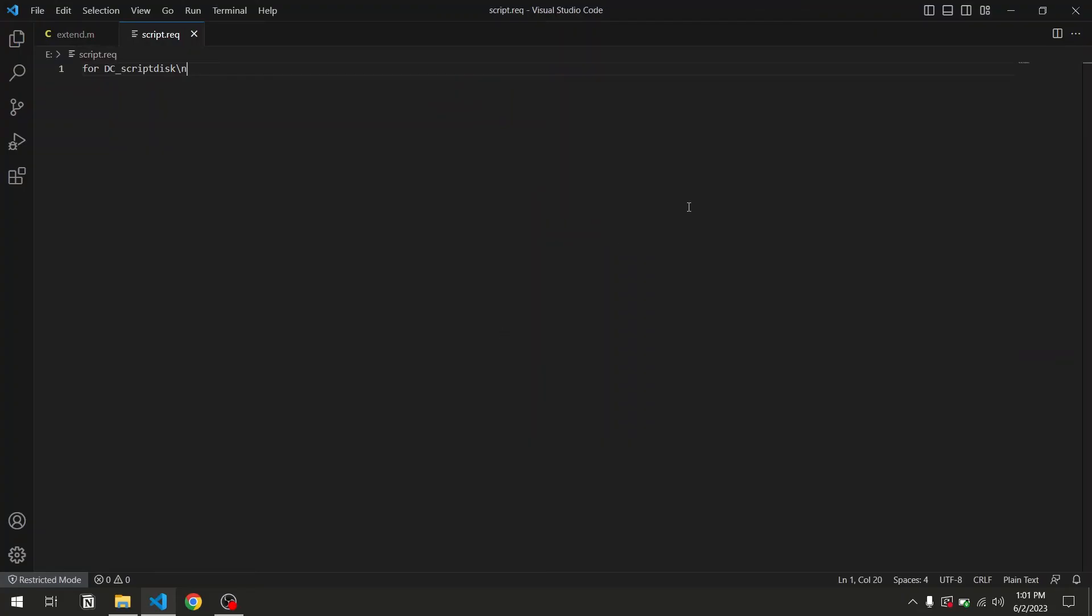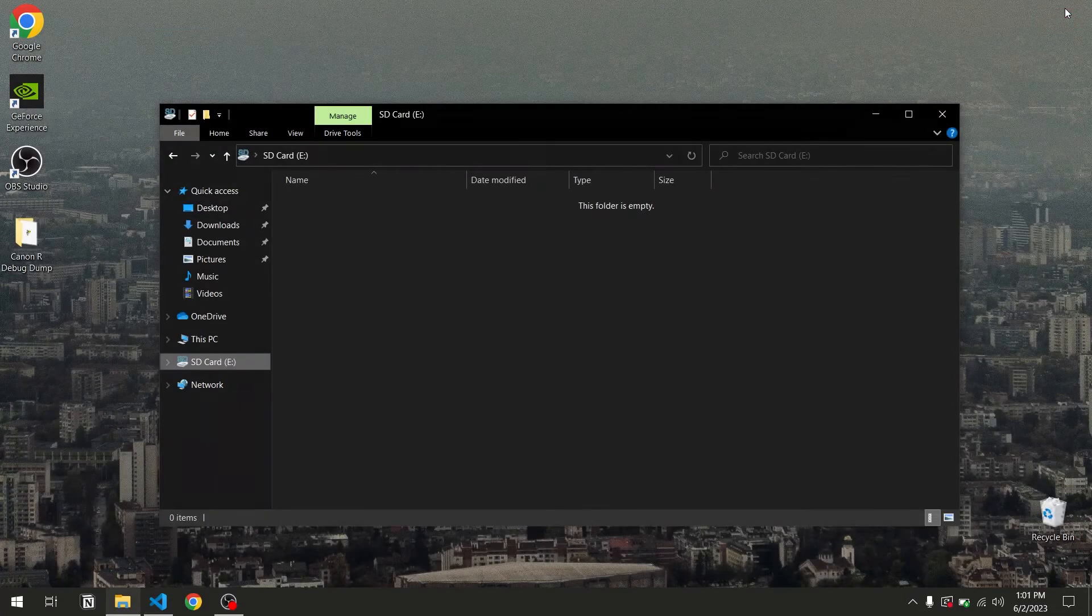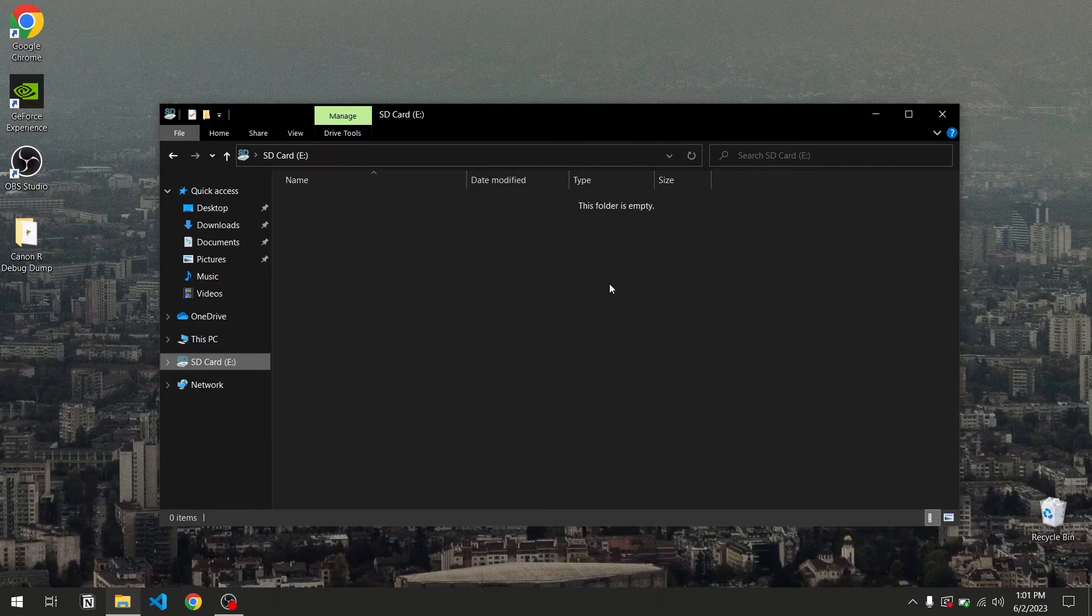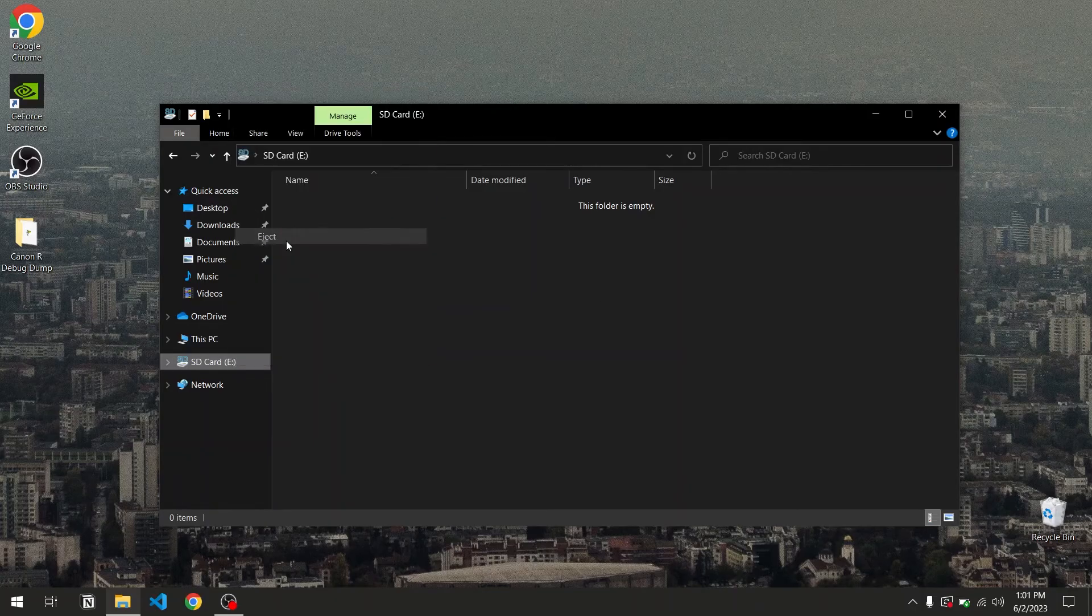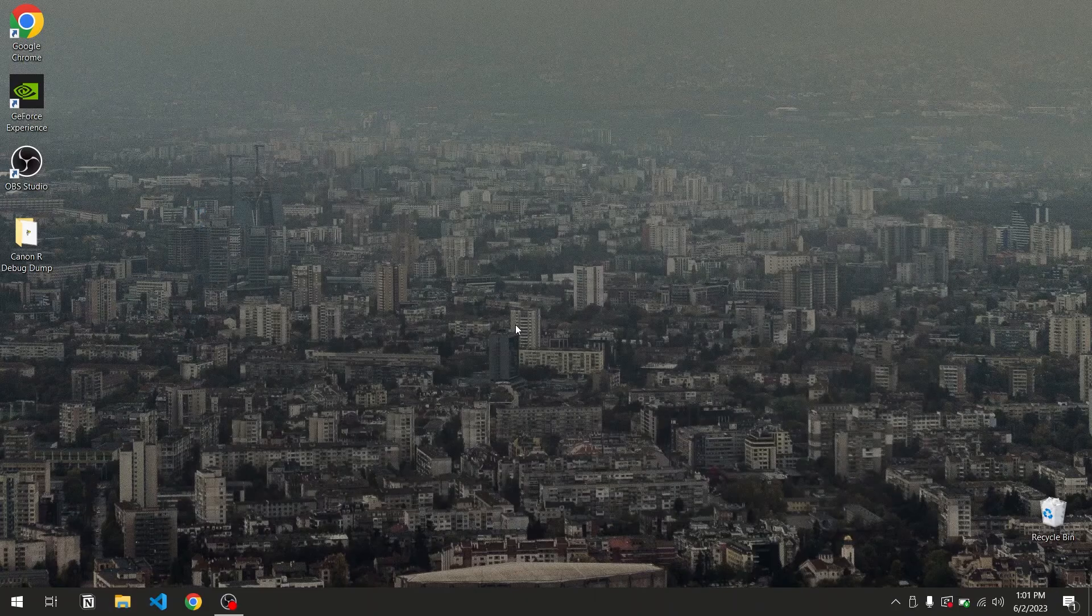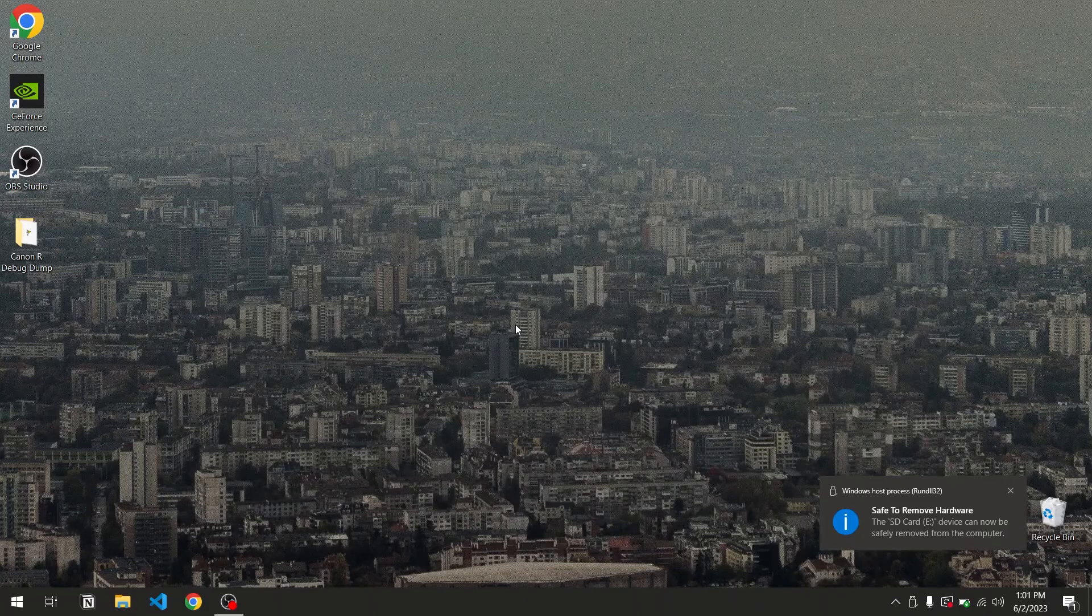Then, once that's done, we can close VS Code and we can safely eject the SD card. And we can now move on onto the camera.